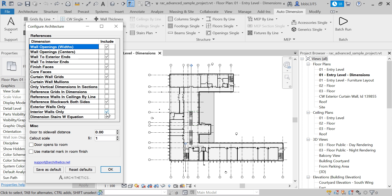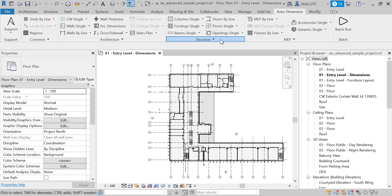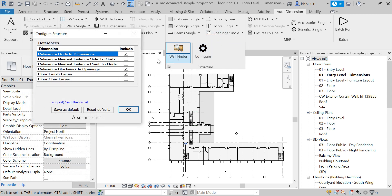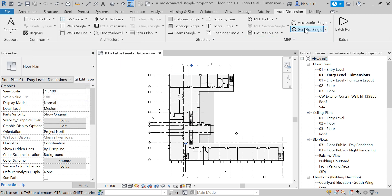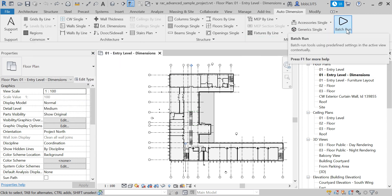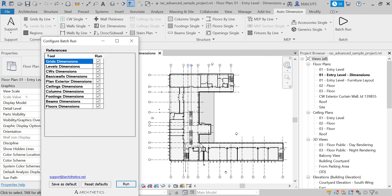You can select to dimension all the interior walls, exterior walls, or simply all the walls available in the current view. I'm going to include and reference grids for the columns dimensions or structural objects dimensions, and then click the batch run tool.